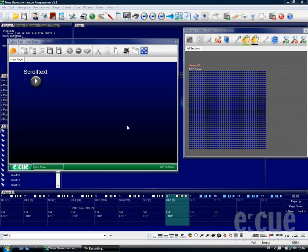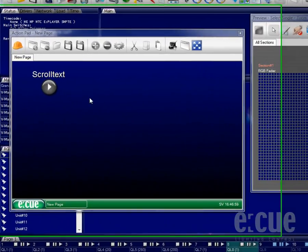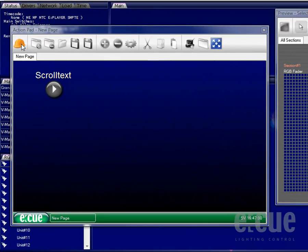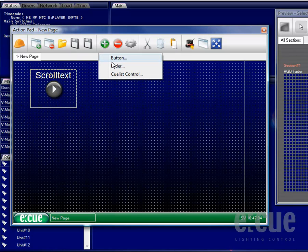Now that we have created an action pad button, I would like to show you how to create a fader. Go back to the edit mode by clicking onto the helmet and add a fader.